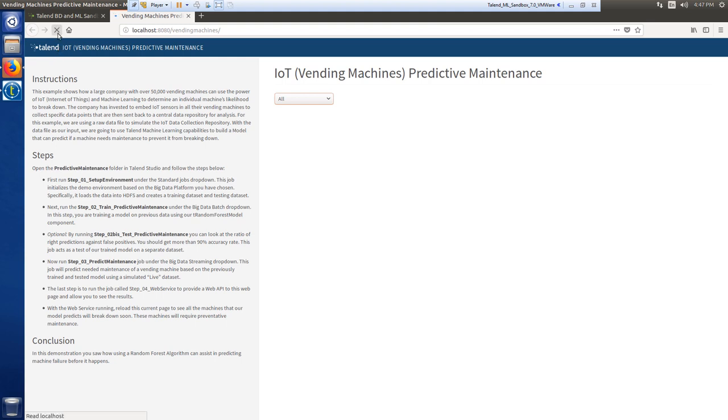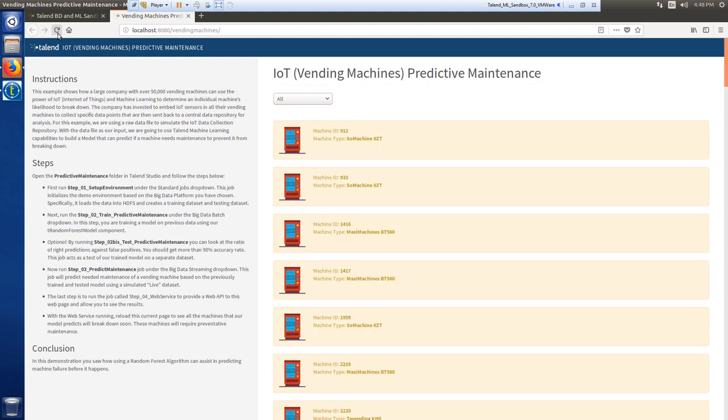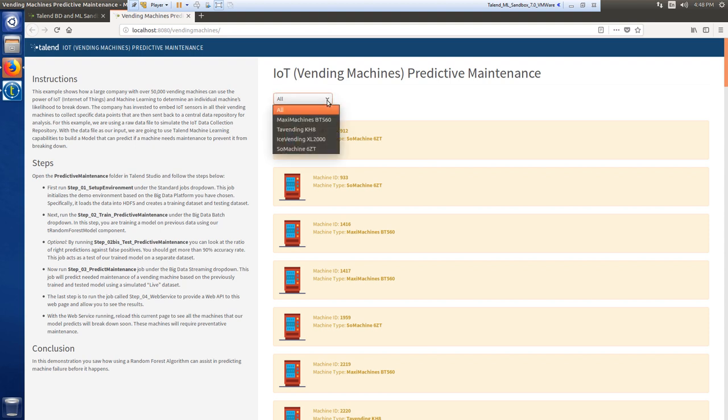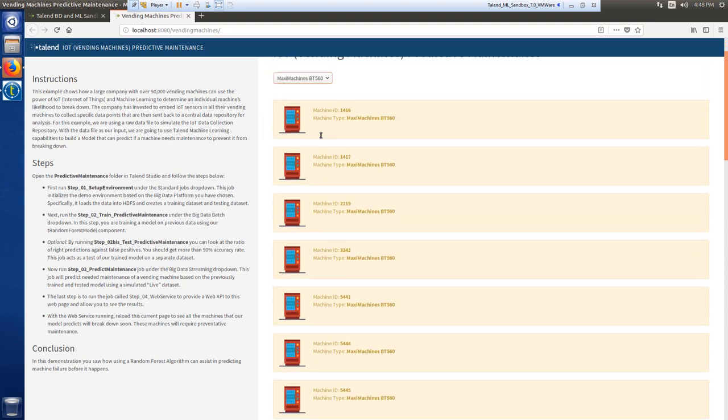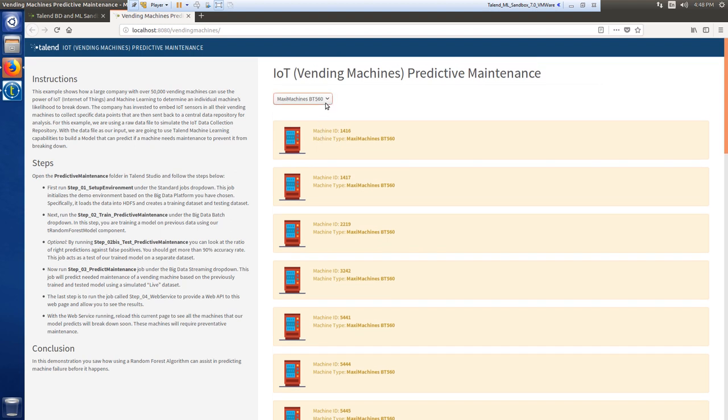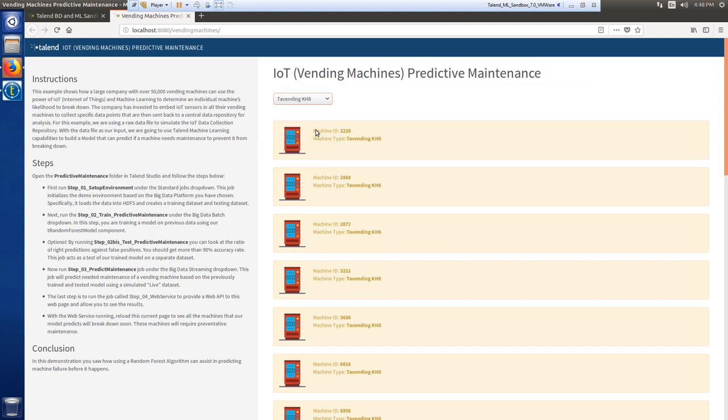With all jobs successfully run, I'll head back to the webpage where I can see all machines that our model predicts will break down. I can switch from model to model, reviewing which machines will require immediate preventive maintenance.